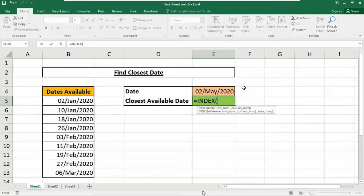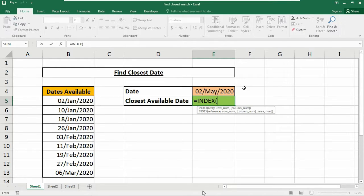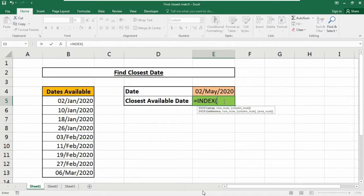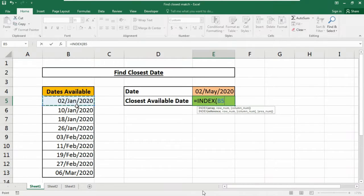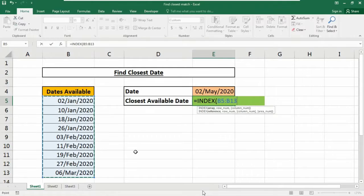At the core, this is an INDEX and MATCH formula where MATCH will locate the position of the closest match and feed that position into the INDEX function. Then INDEX will return the value at that position. So here I need to use the array. What will be our array? Our array will be the dates available in our database.